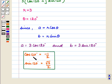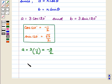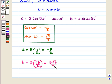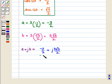Since cos 120° equals minus one-half and sin 120° equals root 3 over 2, we get A equal to 3 times (minus 1/2), which equals minus 3/2, and B equal to 3 times (root 3 over 2), which equals 3 root 3 over 2. So A plus JB equals minus 3/2 plus J times (3 root 3 over 2), which is the required form.